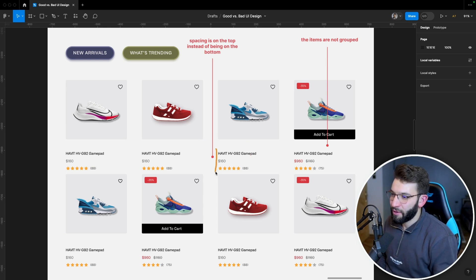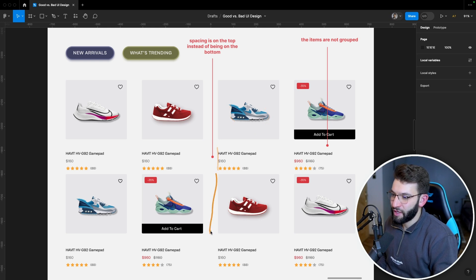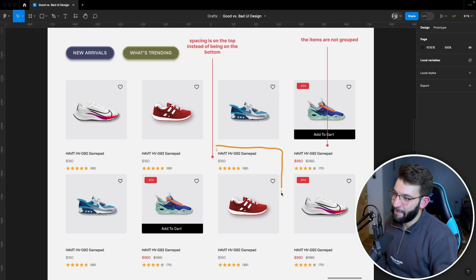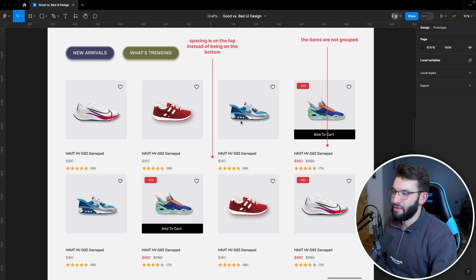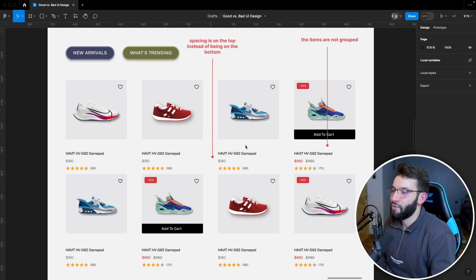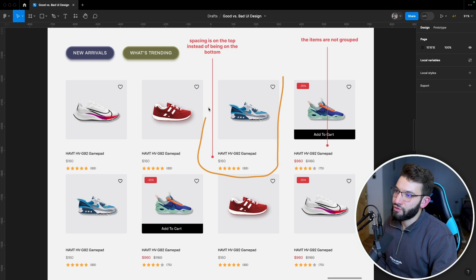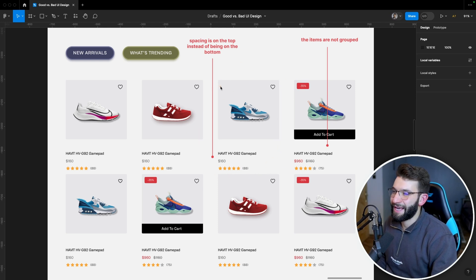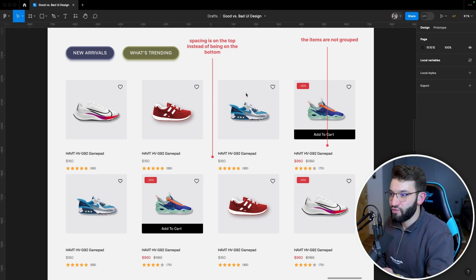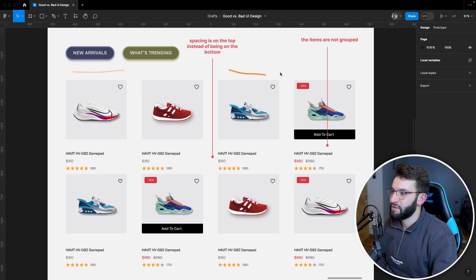Because of the excessive spacing, our minds automatically assume the text belongs to the lower shoe image rather than the upper one. It makes it really hard to tell which name goes with which shoe. The items are also not grouped in a card or container — there's no border or shadow grouping each shoe item into one condensed unit. This makes it very hard to understand that each row and column represents a specific individual shoe.